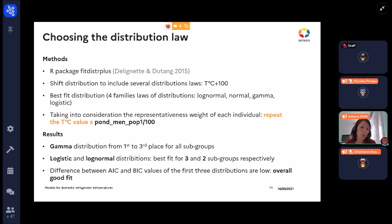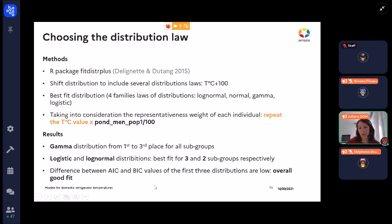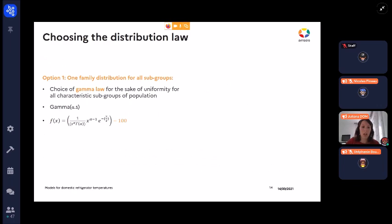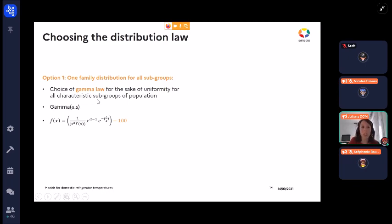Here is what we found: the gamma distribution ranked among the top three for all subgroups. The logistic and log-normal distributions ranked first for three and two subgroups respectively. However, the differences between the AIC and BIC criterion values for the three top distributions were small. This left us with two options: one was to use a single distribution family for all subgroups.